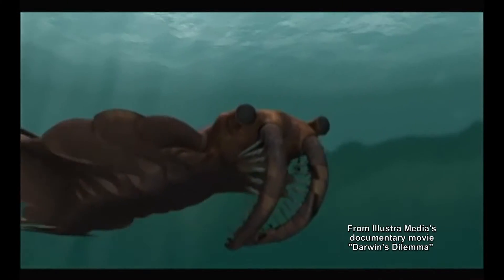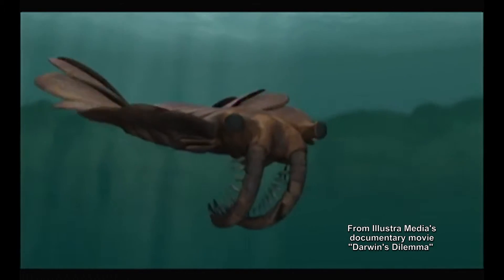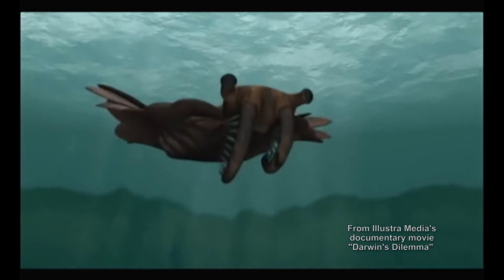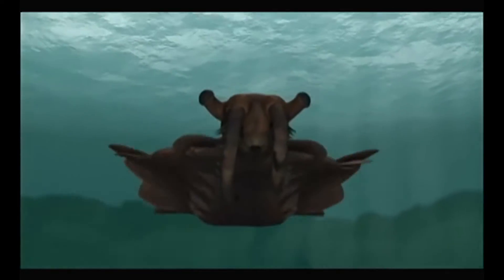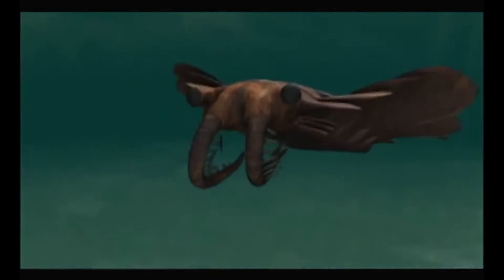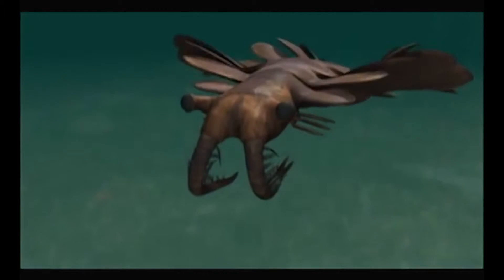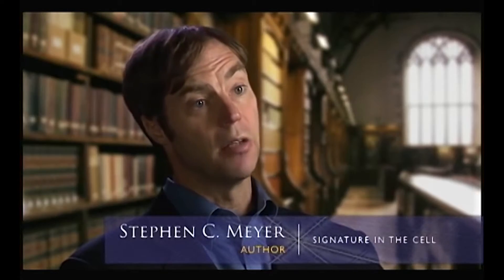How do you explain the origin of the Cambrian animals seemingly out of nowhere? This isn't just a problem of explaining the absence of evidence in the fossil record. It's also a problem of explaining everything we know about life right down to the level of molecules and cells.